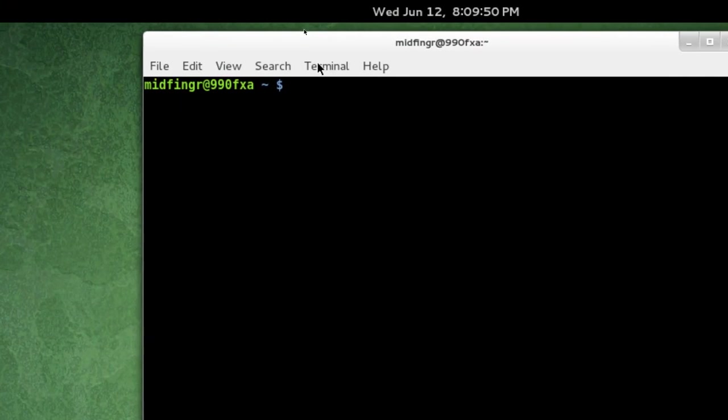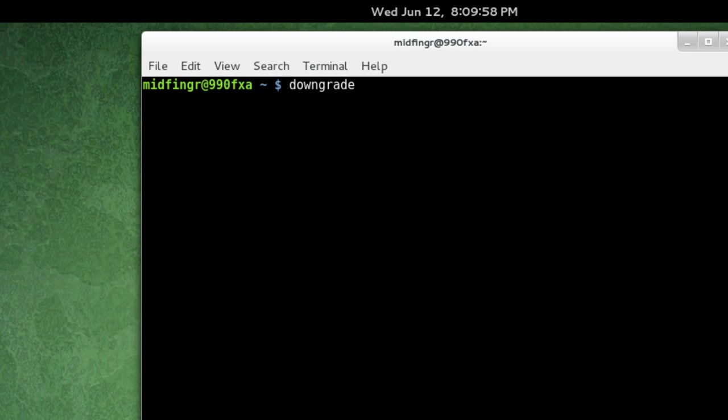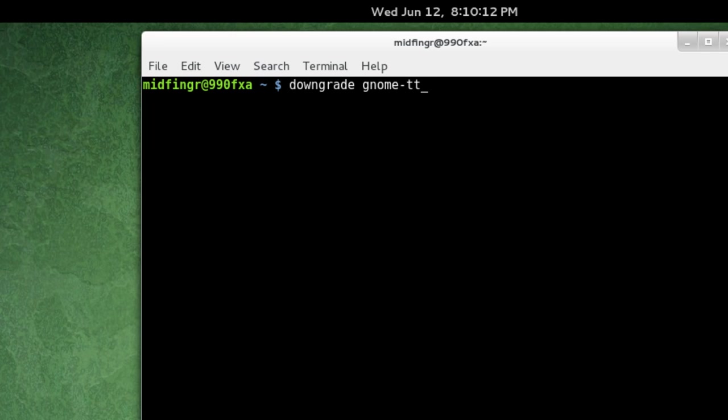So all I do, once you have that installed, is just type in downgrade and the program you want. Now, be careful of this, especially with GNOME Shell. Don't try to downgrade Nautilus or GNOME Shell or anything, because it's a really tightly integrated system.